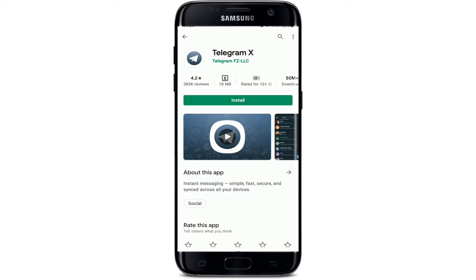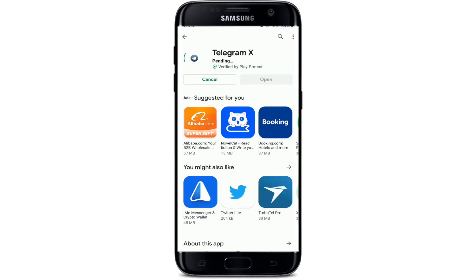Telegram X is also known as the lighter version of Telegram. It is also known as an alternative application for the Telegram client, with higher speed, slicker animations, and experimental features. Tap on the Install button in order to download the Telegram X application on your Android device.